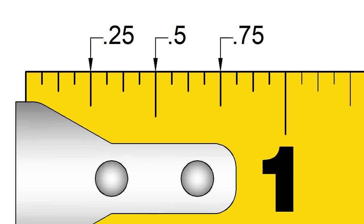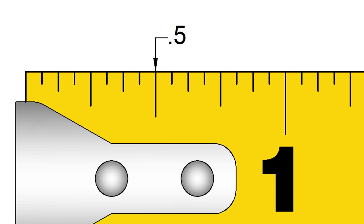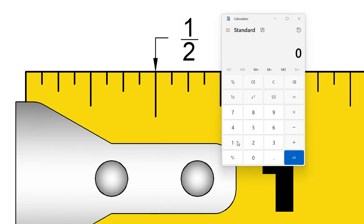For instance, 1 half can be written as 0.5. Try entering it on a calculator. 1 divided by 2 gives 0.5 inches.